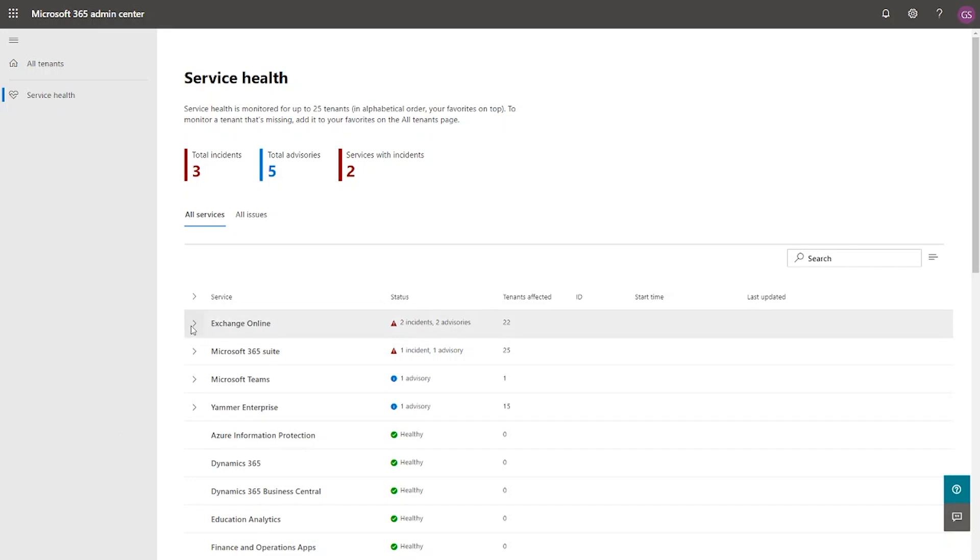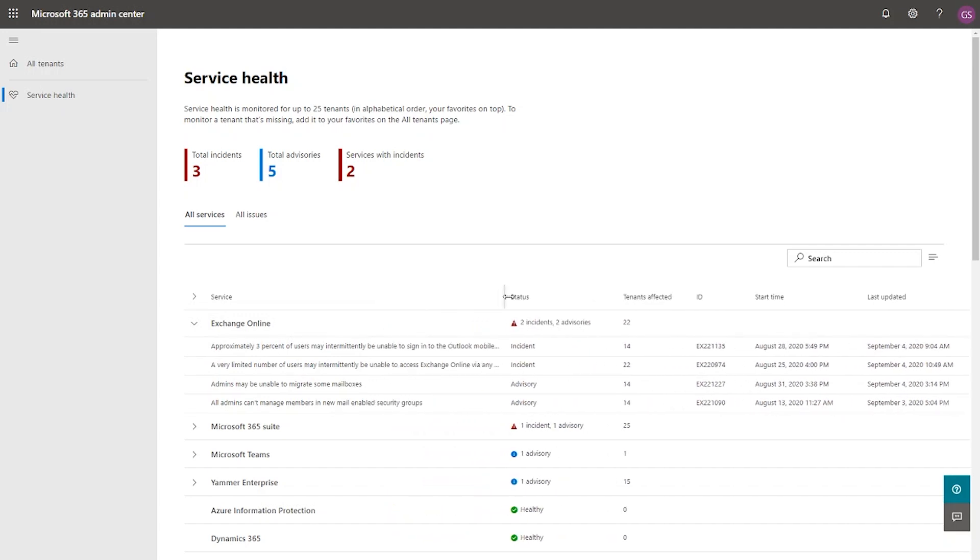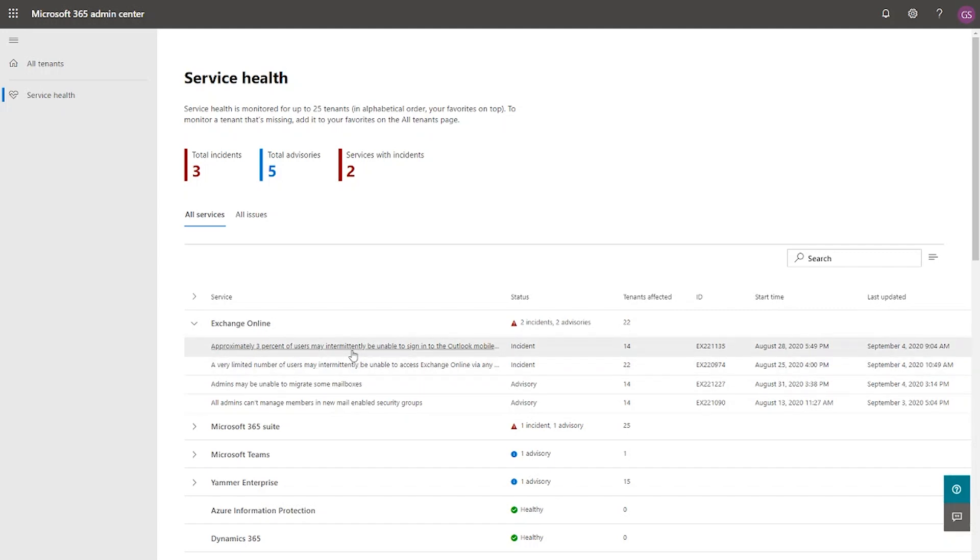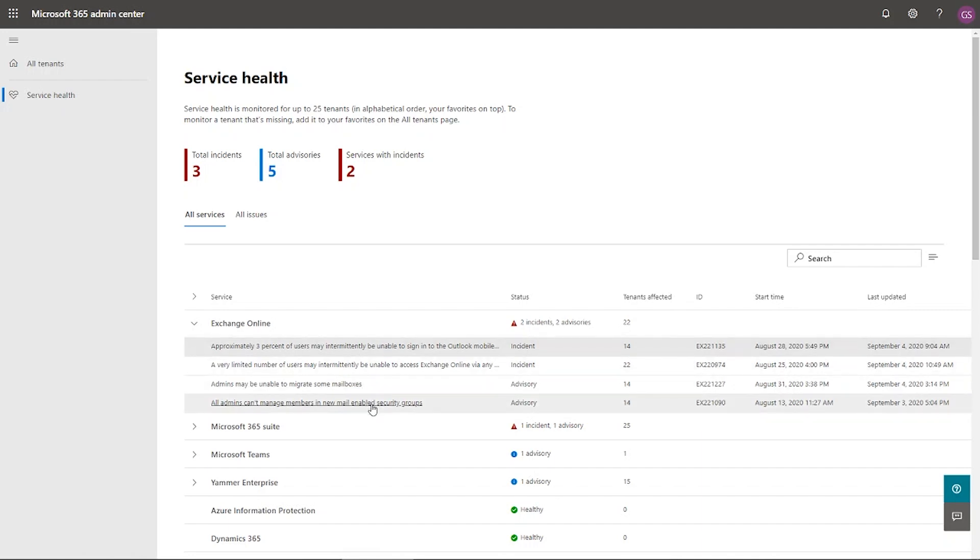When you look at this data, there's one important question that is getting answered. In addition to just knowing what incidents or advisories are impacting your services, it's also telling you how many of your tenants are impacted. This does it at the service level, and it also does it at the individual issue level. So let me expand this so you can have a clear view of what these issues are. So you can see the title of the issues here, along with the status, number of tenants affected, the ID of the incident, and the start time and the last updated time. So you have all the information, summary information or the metadata information associated with the issue displayed here.